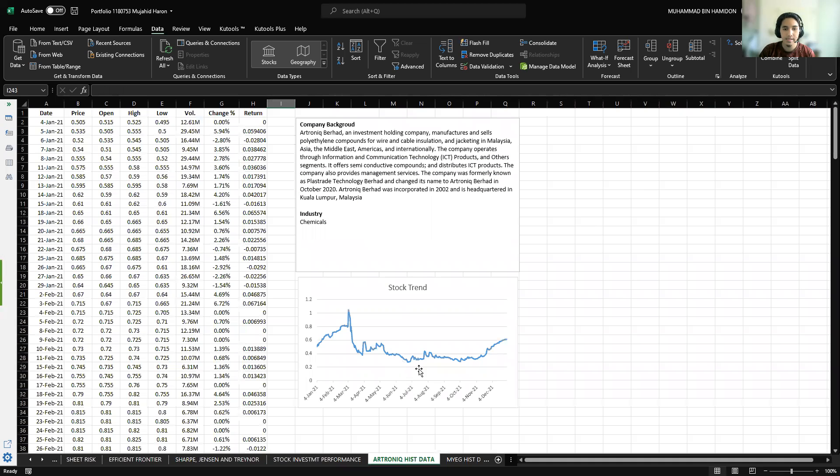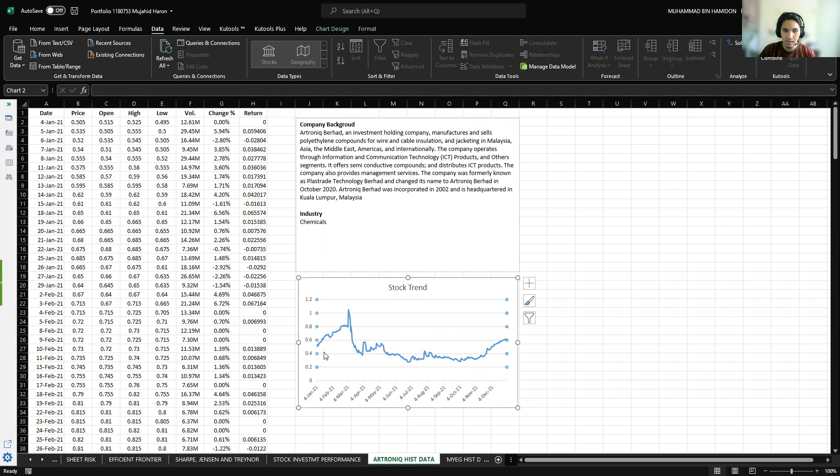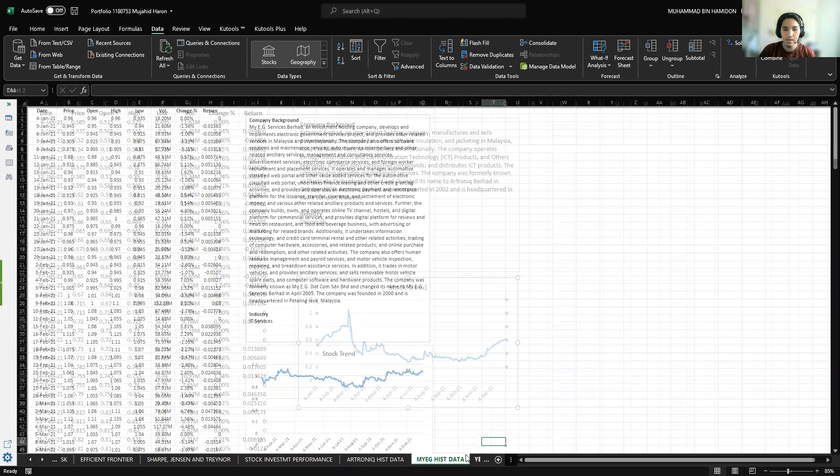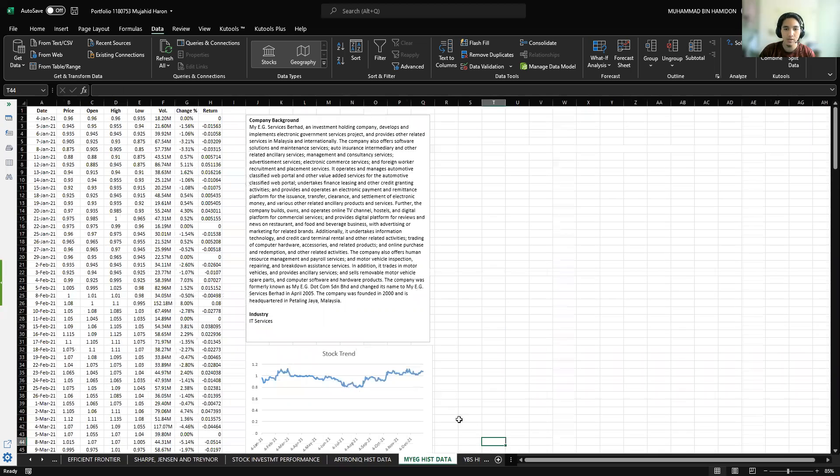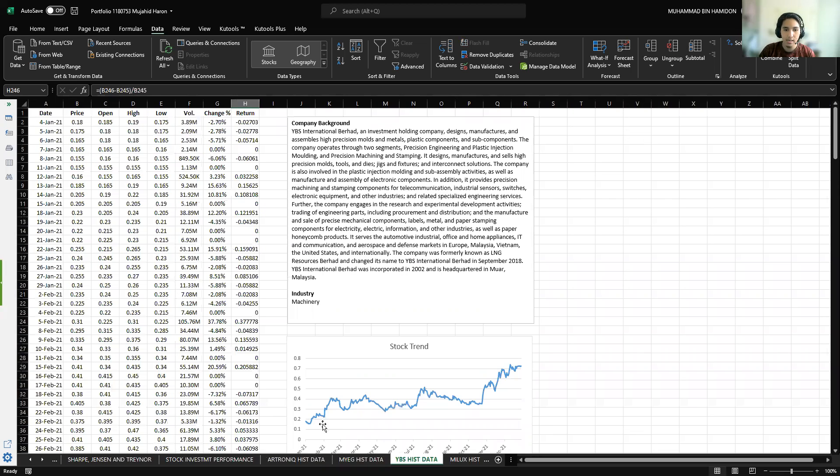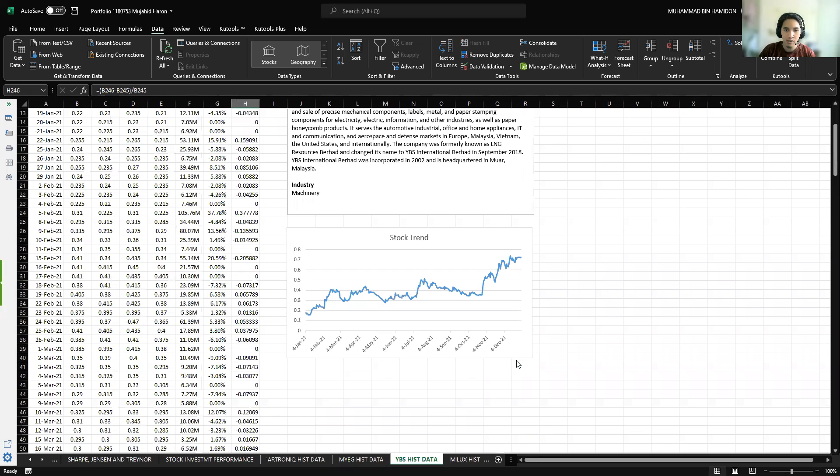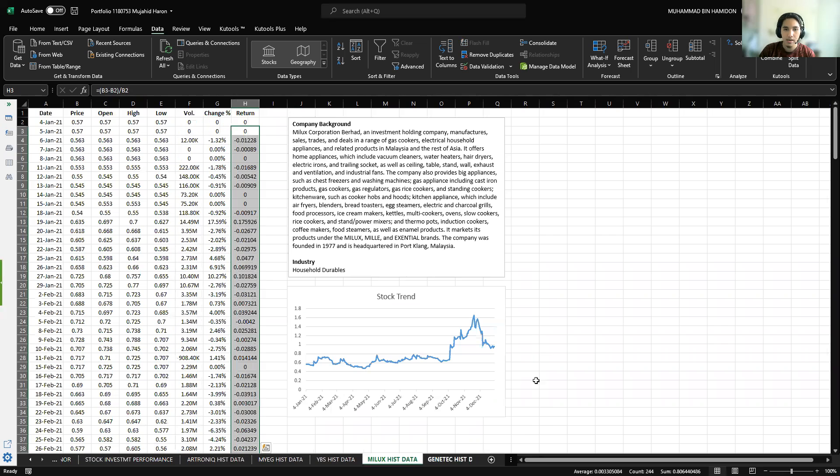Next is the historical data for each stock. First is Electronic. As you can see, there's my stock trend. The starting year price is lower than the end of the year's price. Next is MyEG, which is also the same. YBS, as you can see, is on an upward trend.